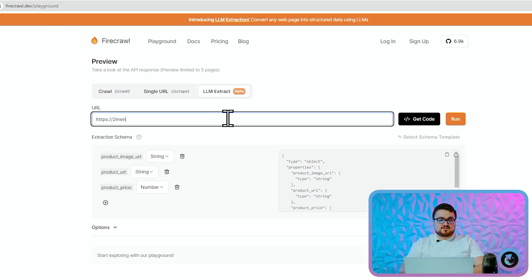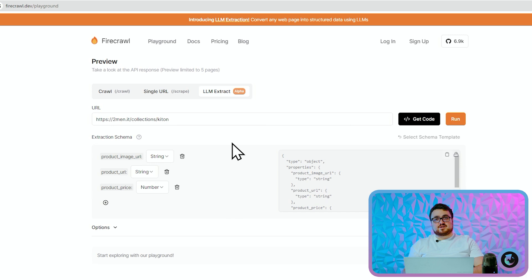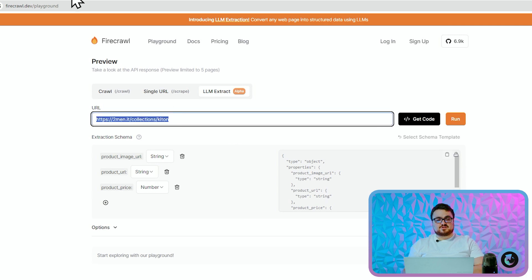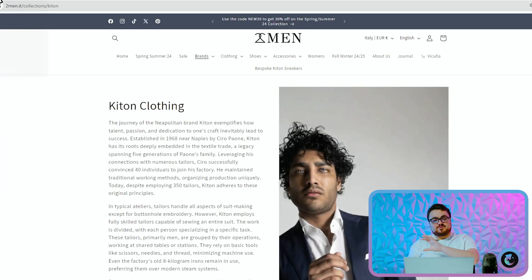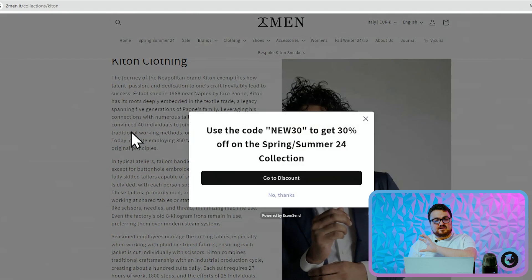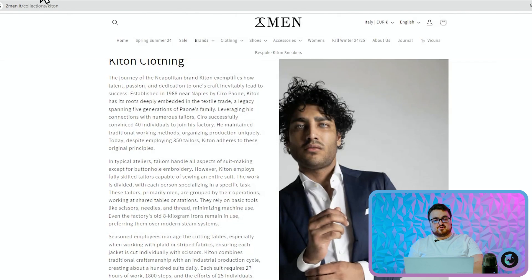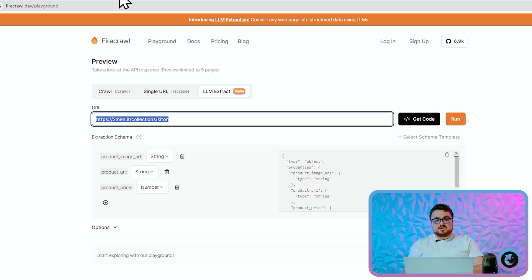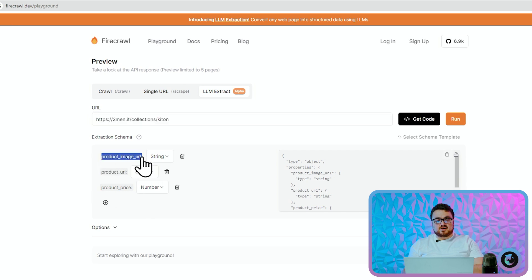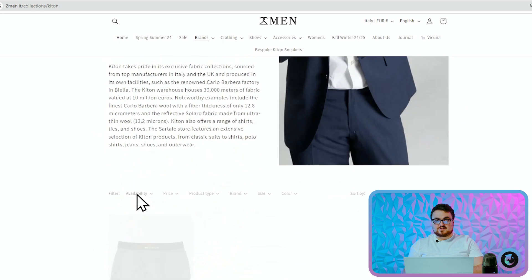Now watch this. Now this is in alpha so I don't know if this is actually going to work right now, but let's just find out. So what I've done is I've given it a website two-men.it/collections/kiton, and it will do a crawl and then it will specifically look for product_image_url, product_url, product_price—but that doesn't mean that these are class names.